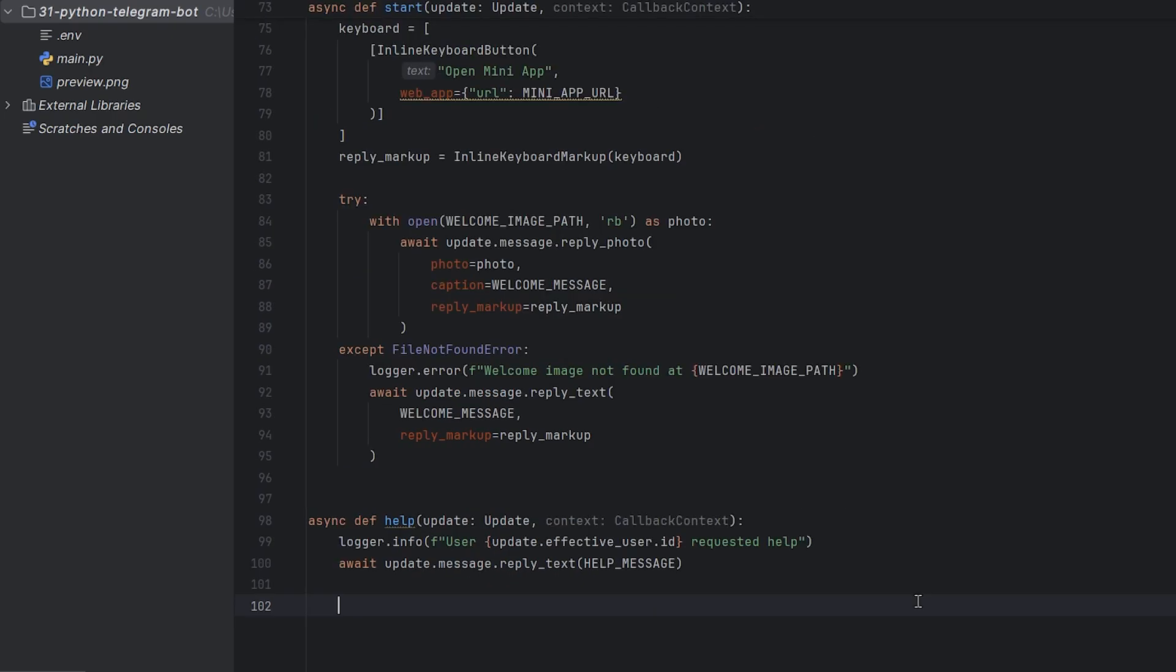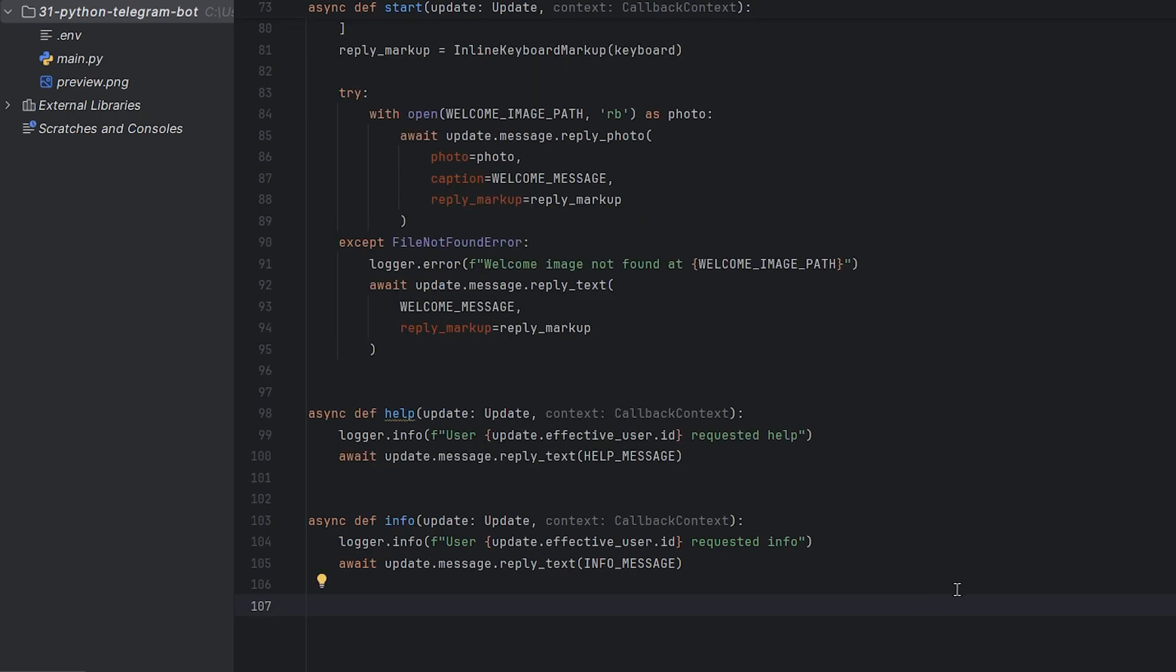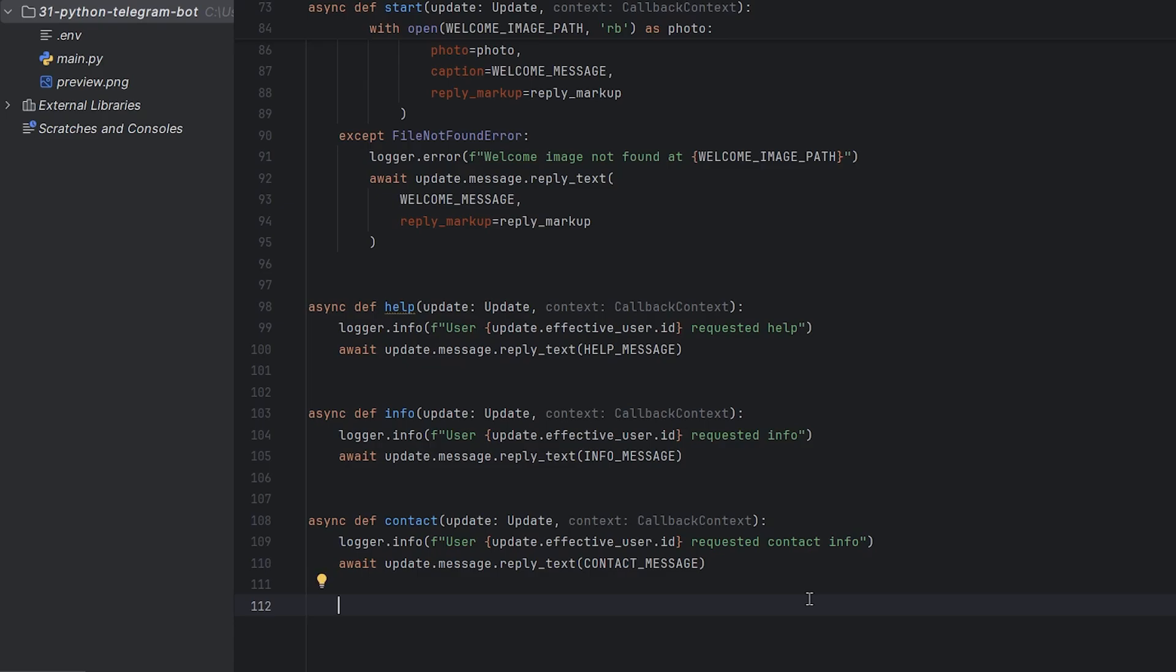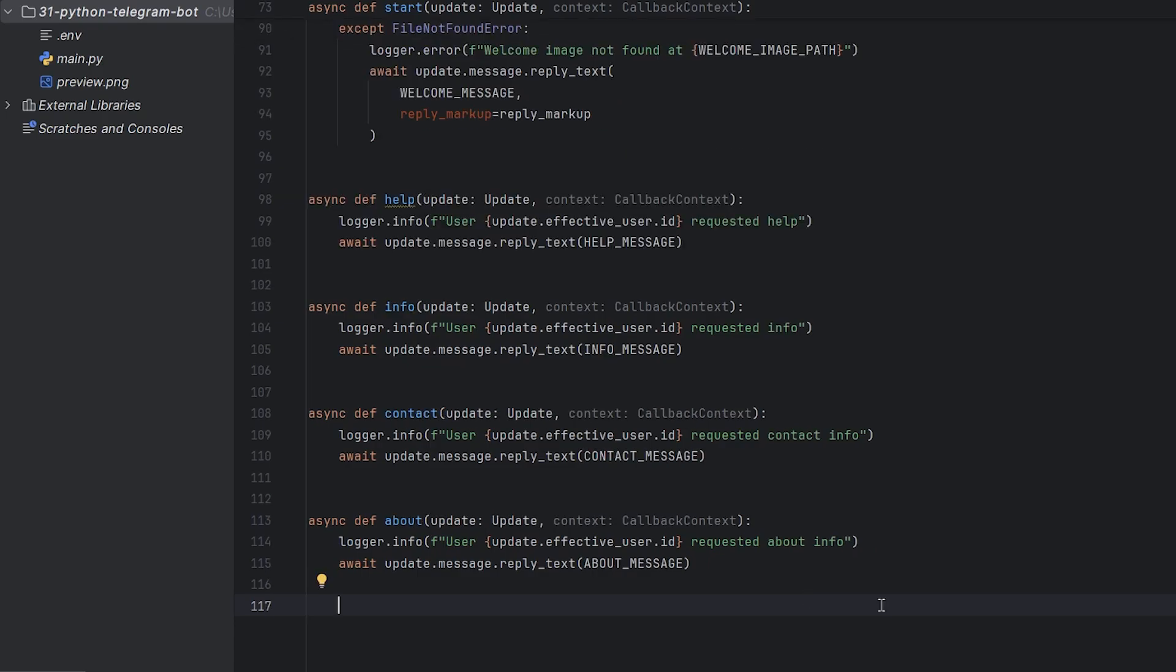Define the help command. When a user requests help, we log this event with their user ID and send them our help message. We'll define the rest of commands, info, contact and about in the same way, just sending different messages.